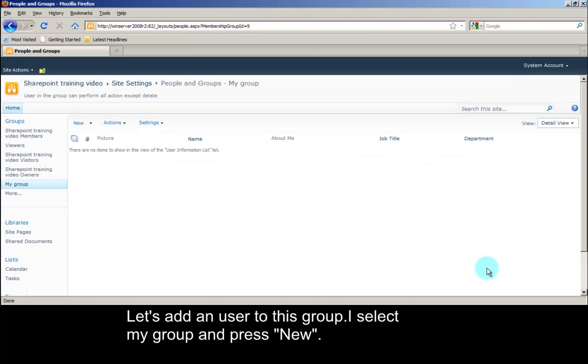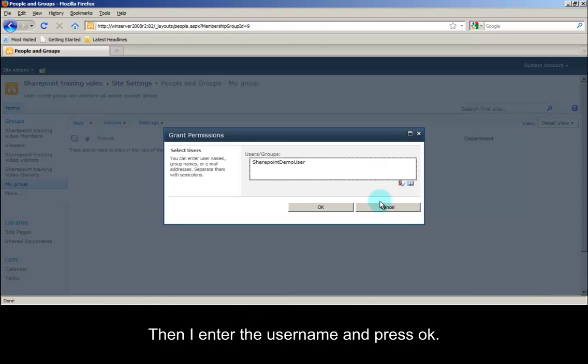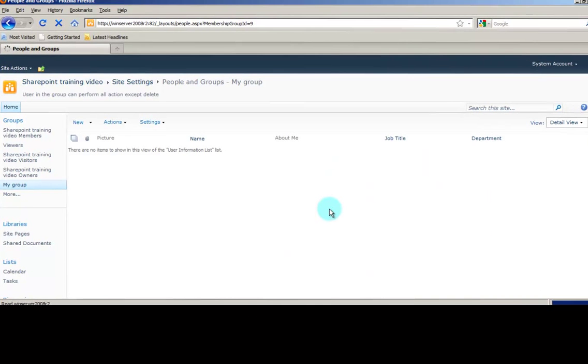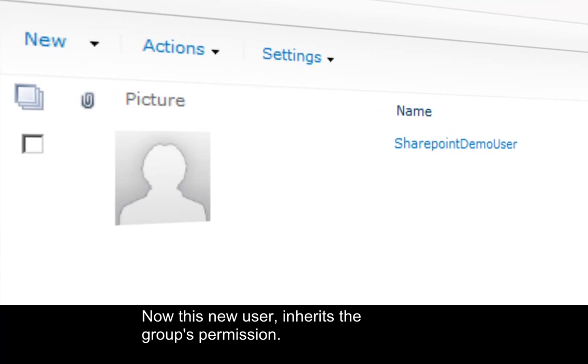Let's add a new user to this group. I select my group and press New. Then I enter the username and press OK. Now this new user inherits the group's permission.